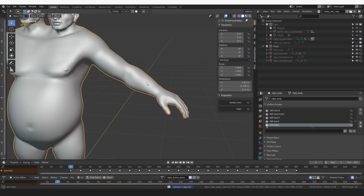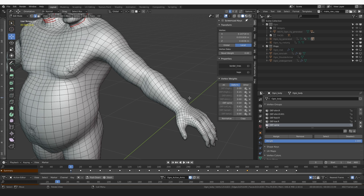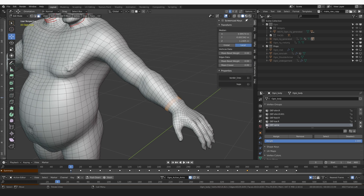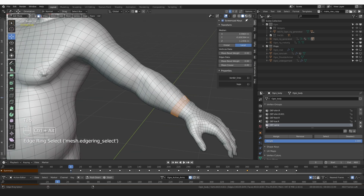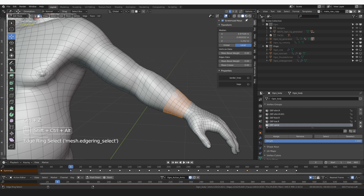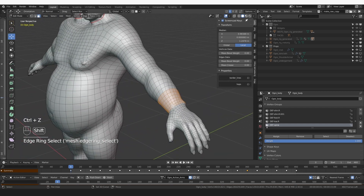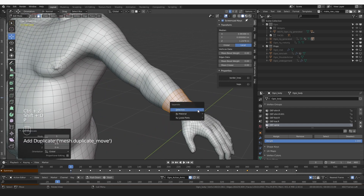Let's select this ogre object and go to edit mode. And let's select a couple of edge loops at the wrist — something like that. I'll press Shift+D to duplicate them and P to separate the selection.